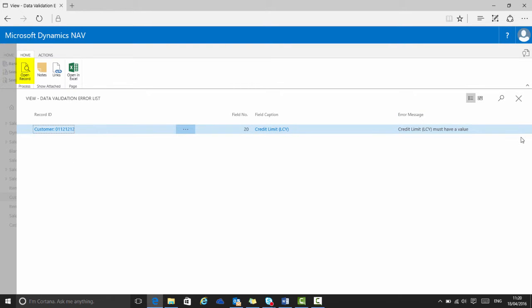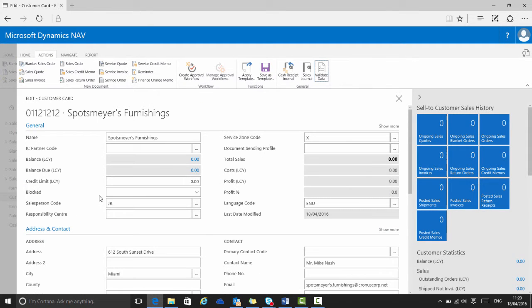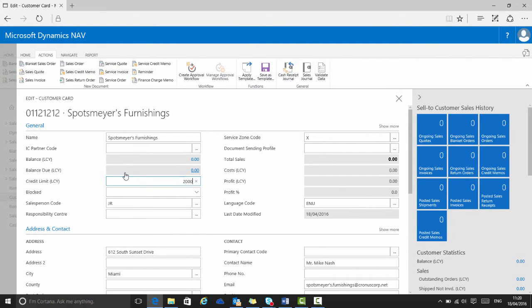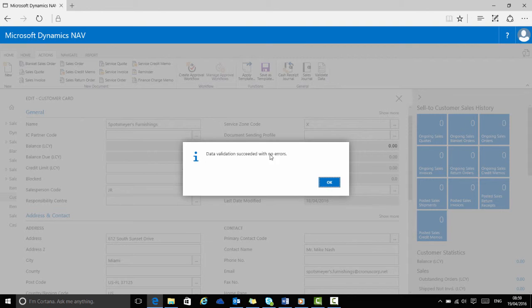Again, I click open record on the actions tab of the ribbon, and then I can fix the issue by entering a value for the credit limit. Now, if I go to validate data again, I will get this confirmation message that there are no further errors on this record.